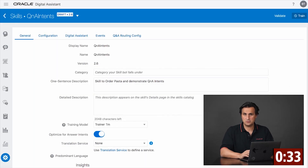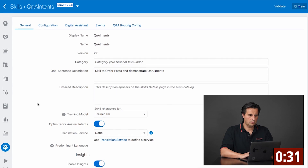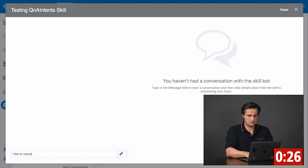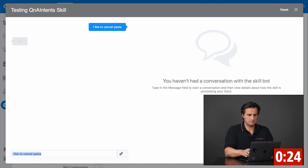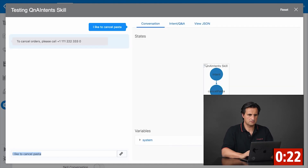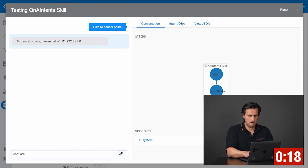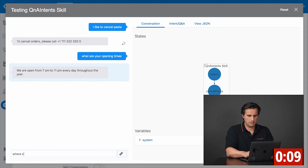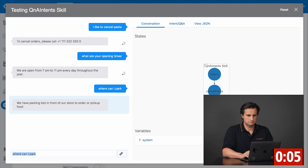Once this is trained — which can take a while — I can now test the skill. 'I like to cancel pasta' still resolves. And now 'what are your opening times?' — this gives me the information. If I ask 'where can I park?' then it tells me that it has parking lots in front.